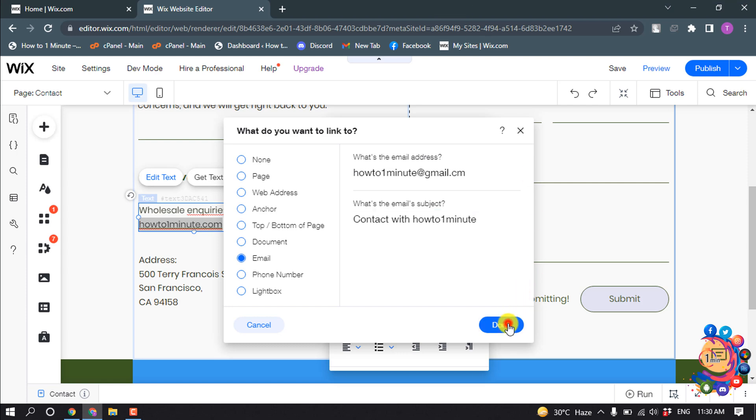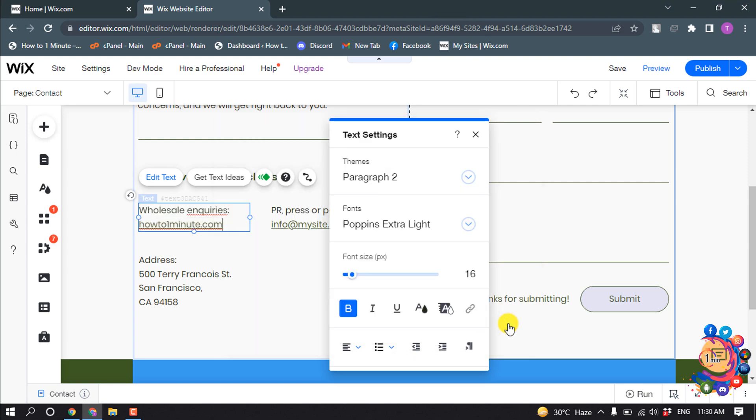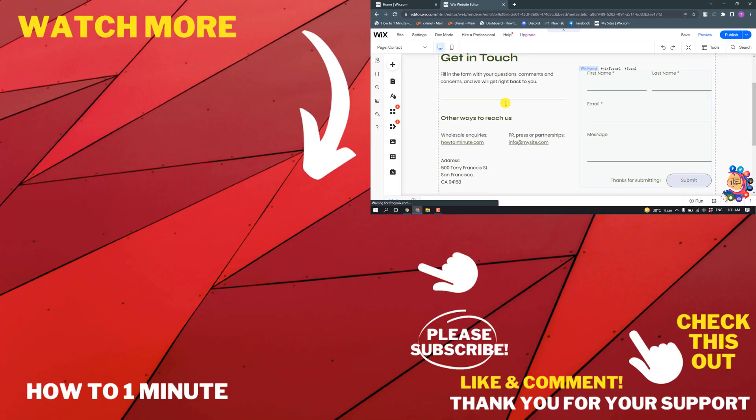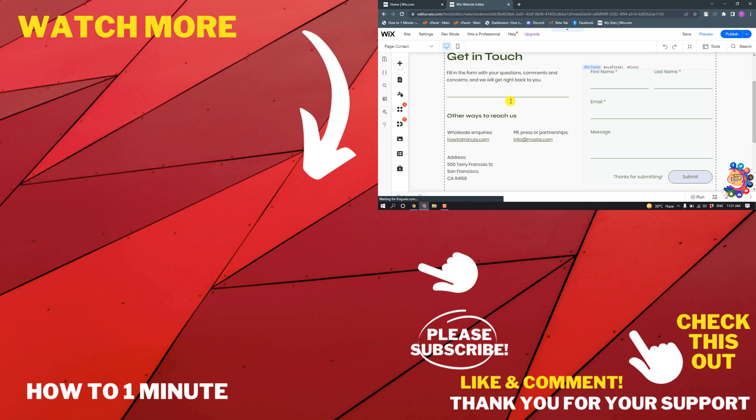And I'm clicking on Done. So this is how we can add an email to a Wix website. If you have any questions, feel free to post in the description. If you want to see more WordPress videos, please check the links in the description. If this video helped you, give a thumbs up and please consider subscribing to How To 1 Minute. Thank you for watching.